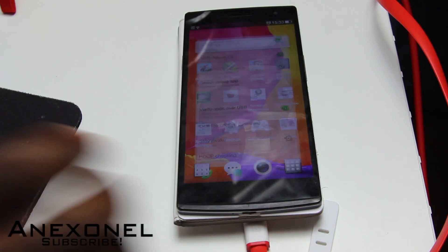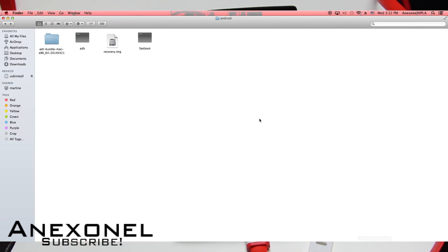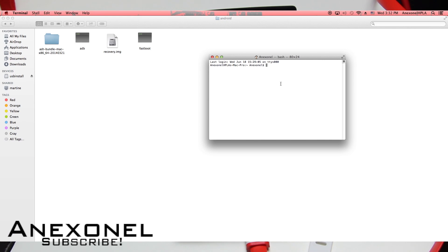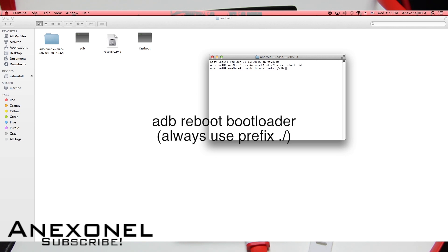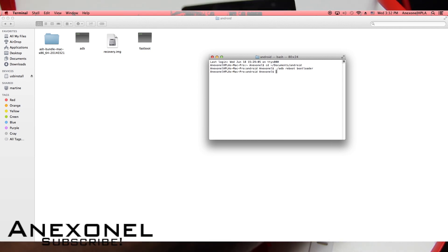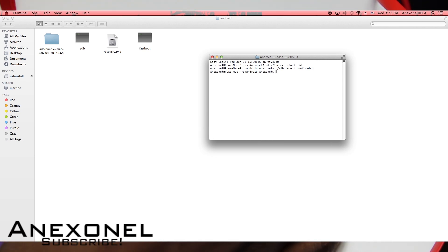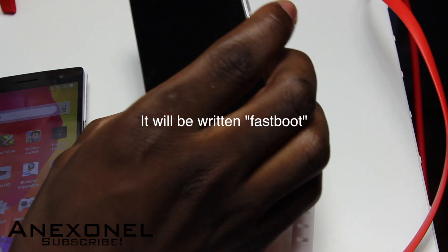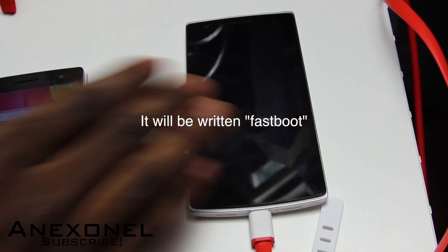Click OK, and when that's done you'll want to open a terminal. Redirect to where you can find your recovery image, then type in 'adb reboot bootloader' and click Enter. Your phone should now be going into fastboot — you'll see it on the screen.